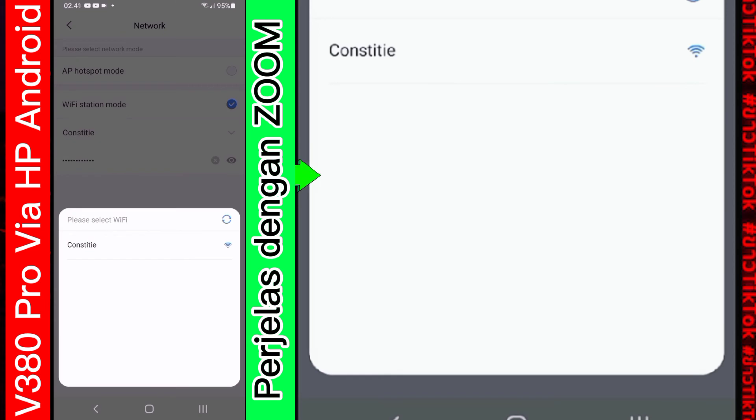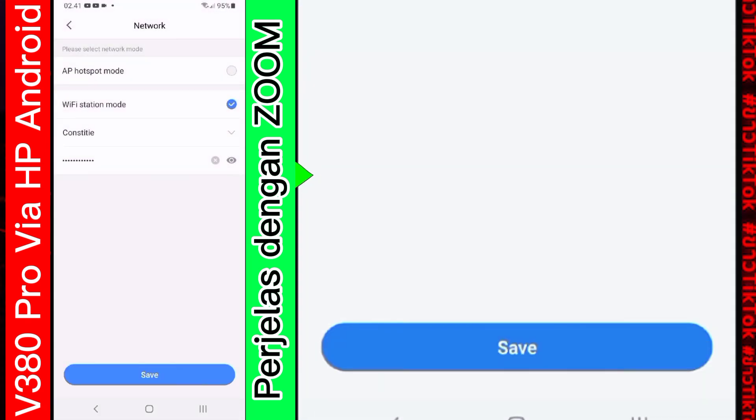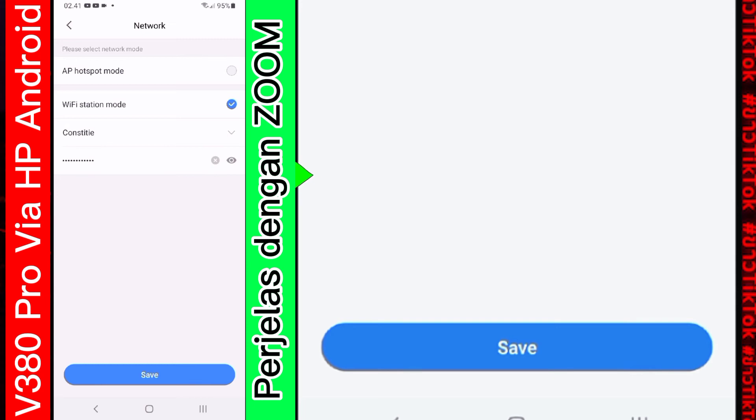Jika pengen kita konekkan ke wifi. Maka kalian. Disuruh. Pindah ke wifi station mode. Nanti kalian pilih. Ini ada wifi ini. Kurang lebih seperti itu. Kemudian masukkan password. Kemudian tekan tombol save. Udah. Secara otomatis. Secara otomatis. CCTV akan online. Kita back lagi.